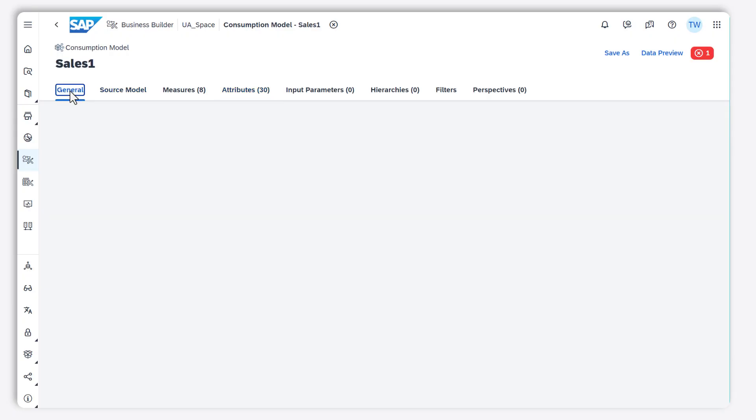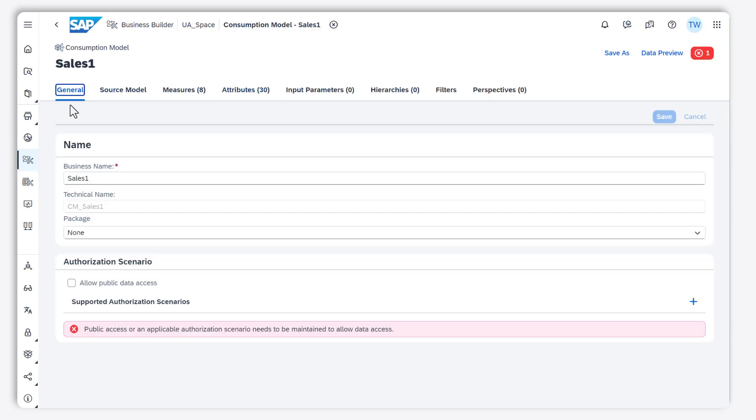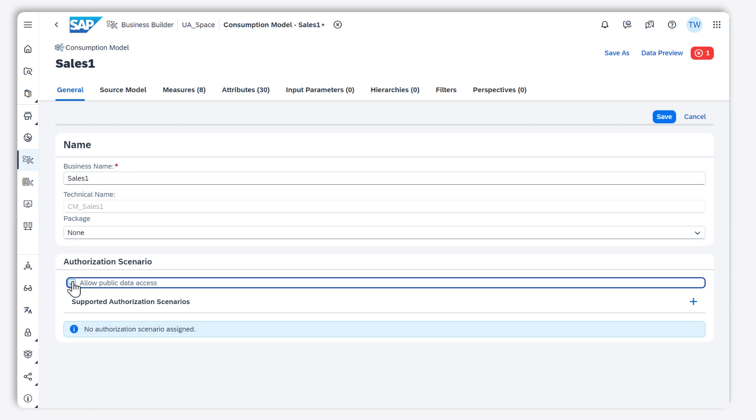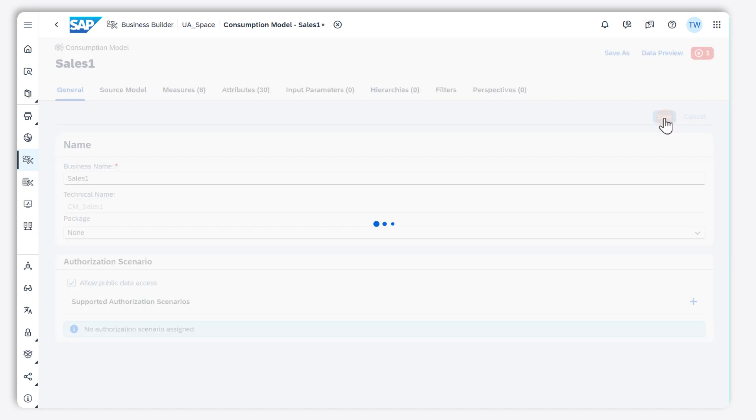I allow public access to my model as I don't maintain an authorization scenario which would restrict access.